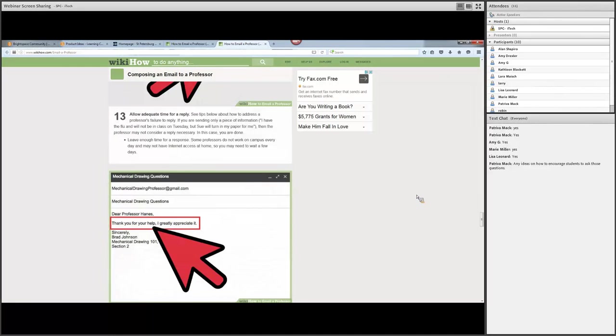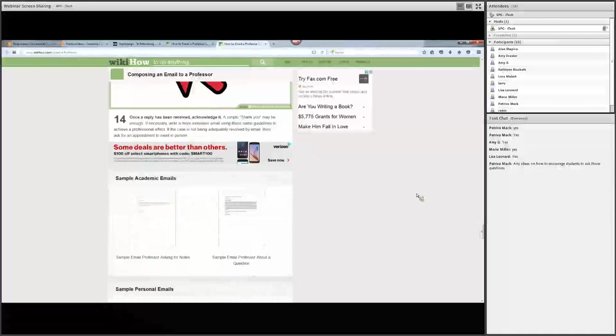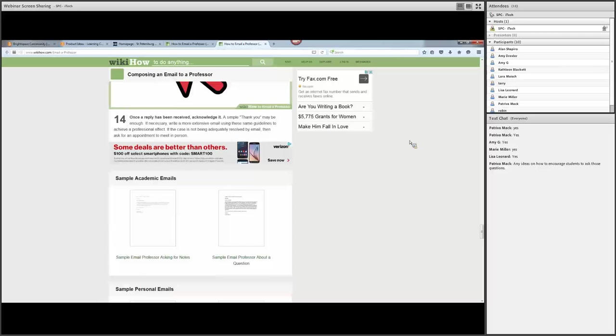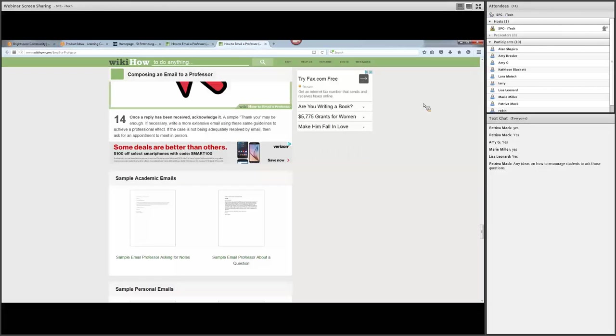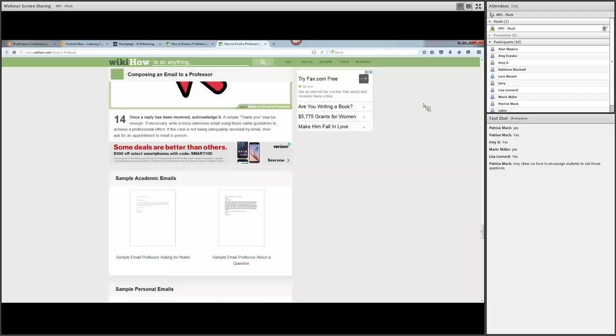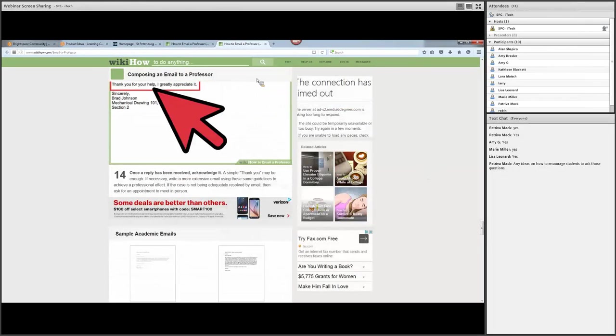Allow adequate time to reply. Once a reply has been received, acknowledge it. This is really important for students. One of my personal pet peeves is I'll usually respond to students very quickly. And oftentimes I'll have a student come in after sending me an email the next day and face-to-face say to me, 'Did you get my email?' And I'll say, 'Yeah, I got it. And I responded within 20 minutes with an extensive, detailed response.' And they'll say, 'Oh, I haven't checked it yet.'